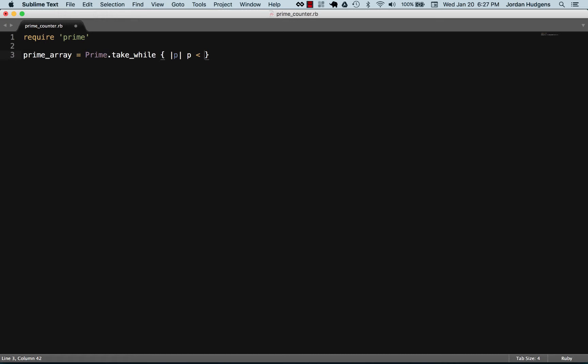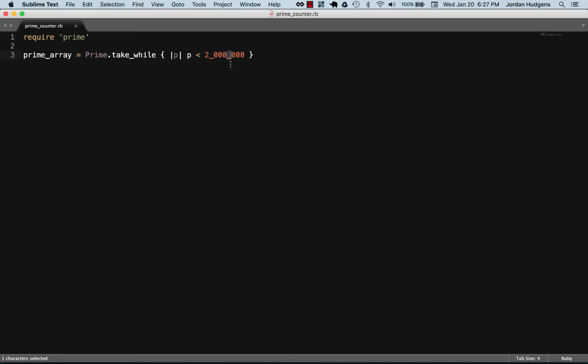So it's going to by default start out as zero and I'm going to say two million. And just in case you've never seen this before, Ruby is pretty flexible with how it handles integers and you can put an underscore here where commas would be and it will skip these underscores but it makes it a little bit easier to read.